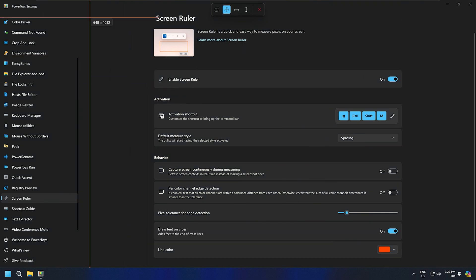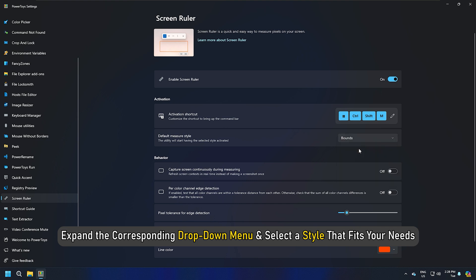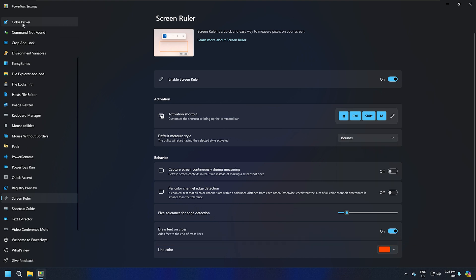If you want to change the default measurement style, expand the corresponding drop-down menu and select a style that fits your needs.